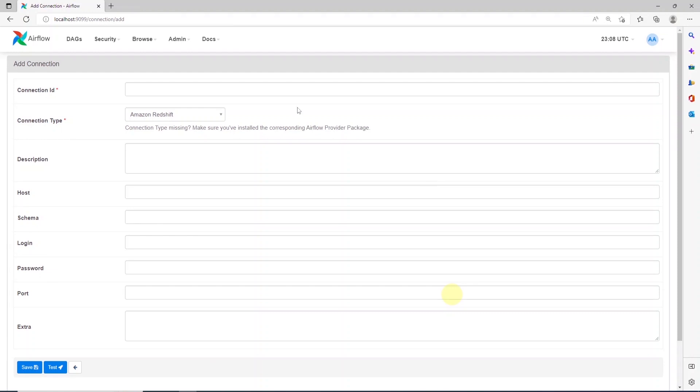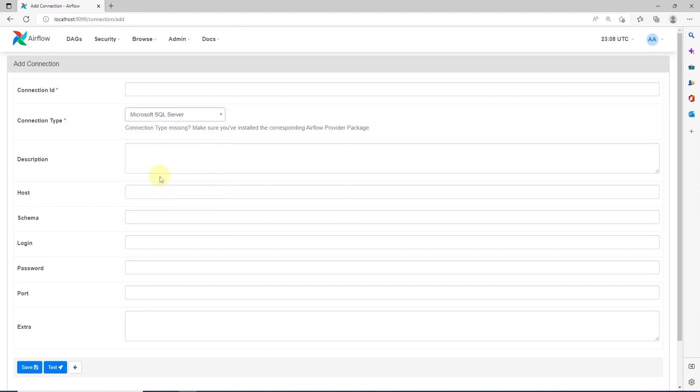If we install the base Airflow image, then this provider is not installed by default. SQL server is listed as one of the providers.